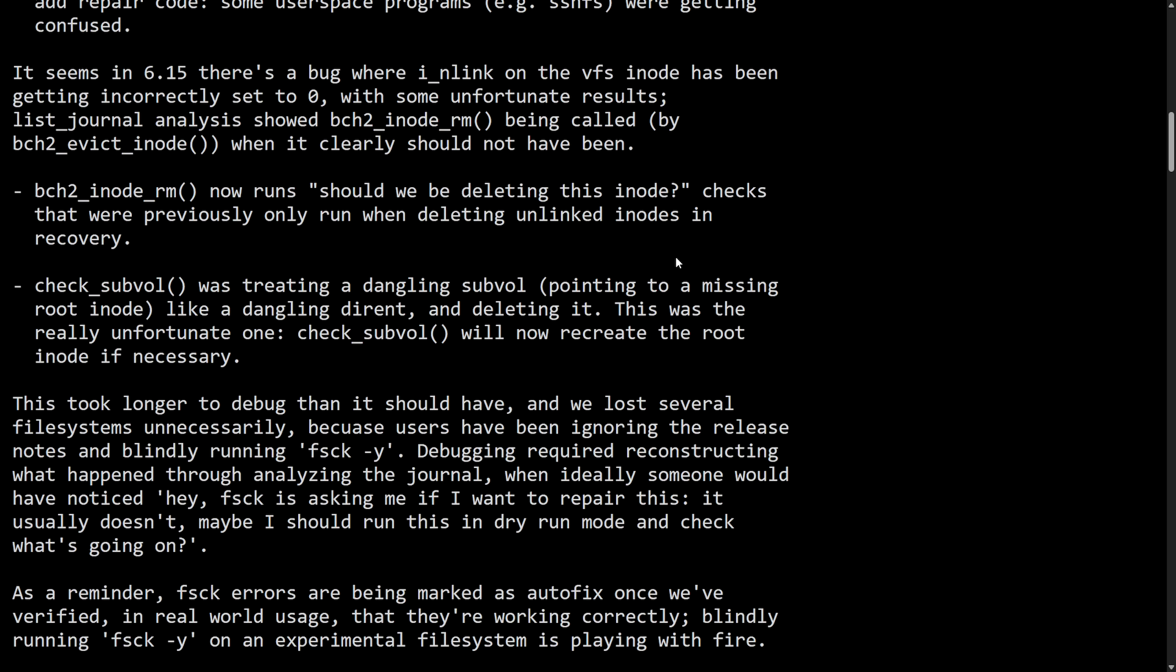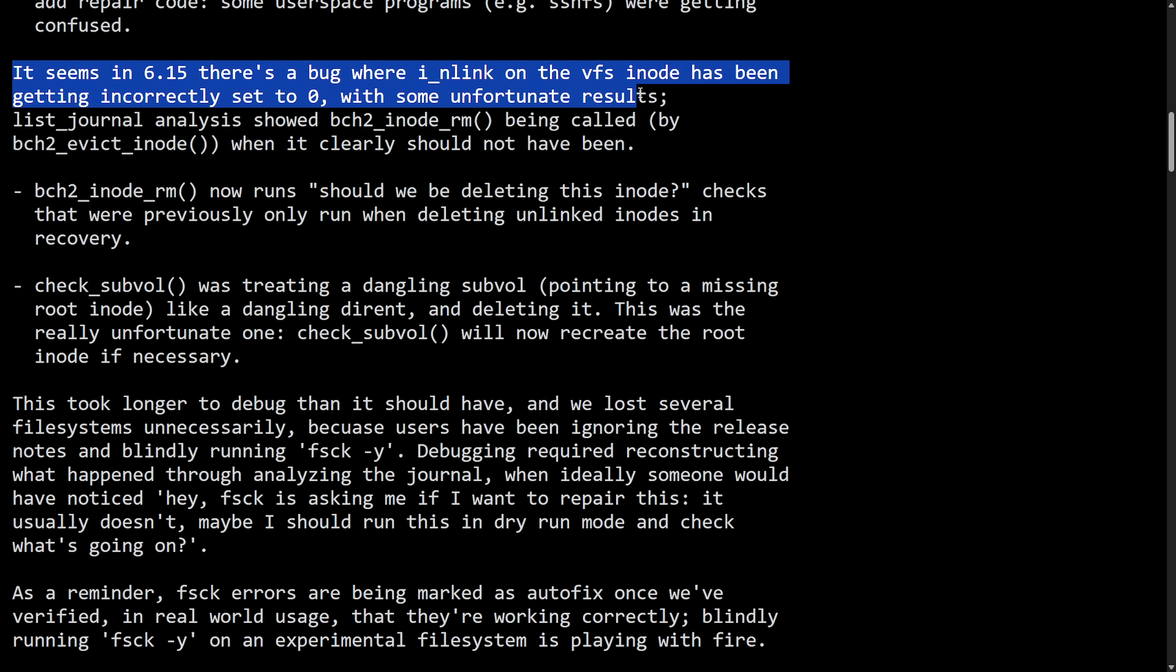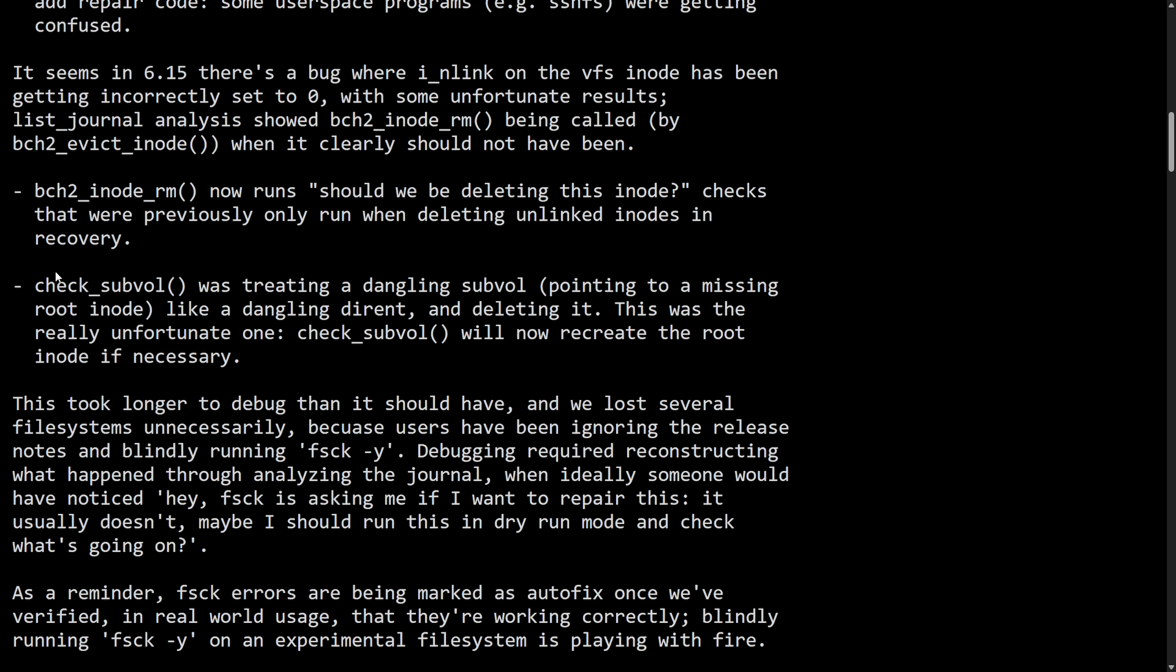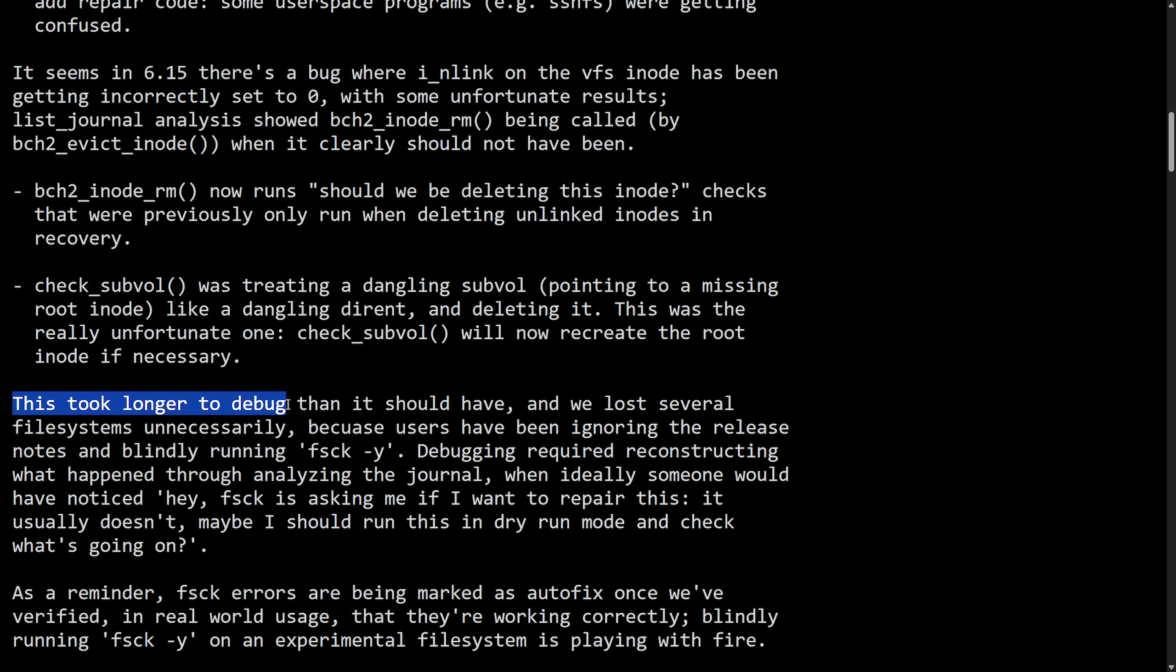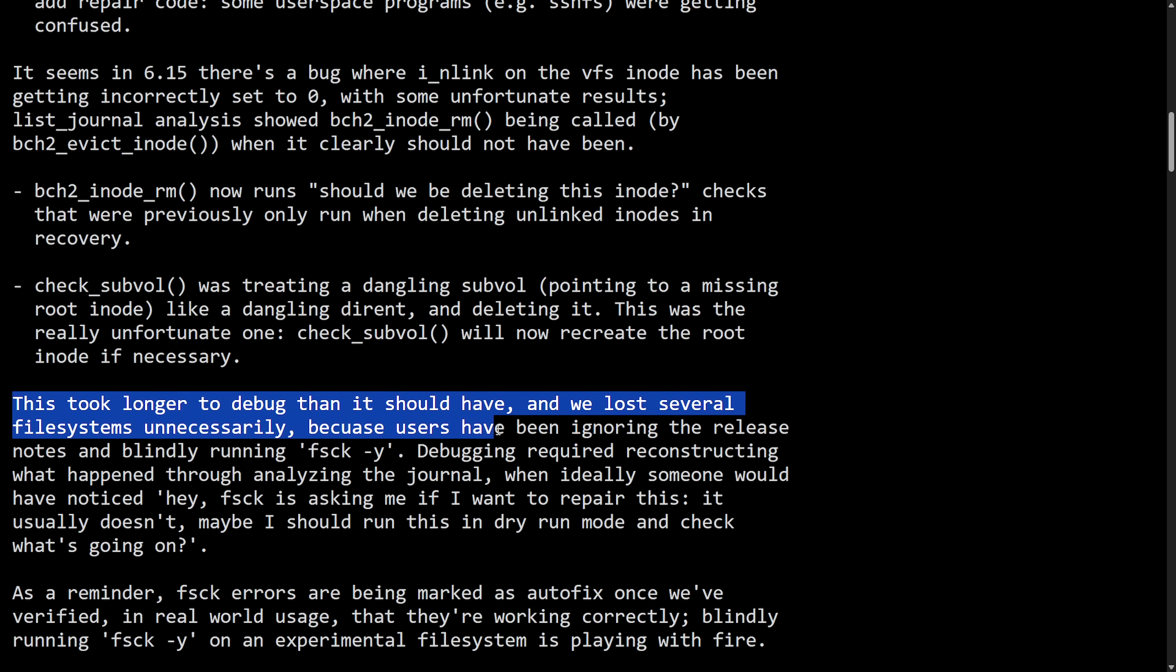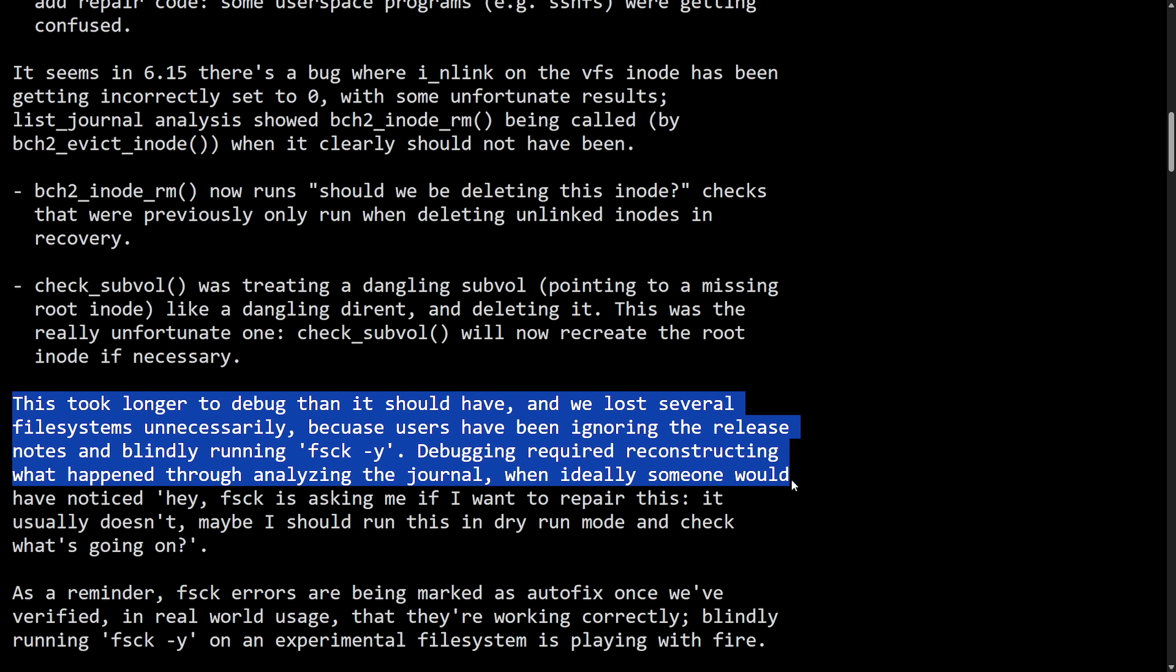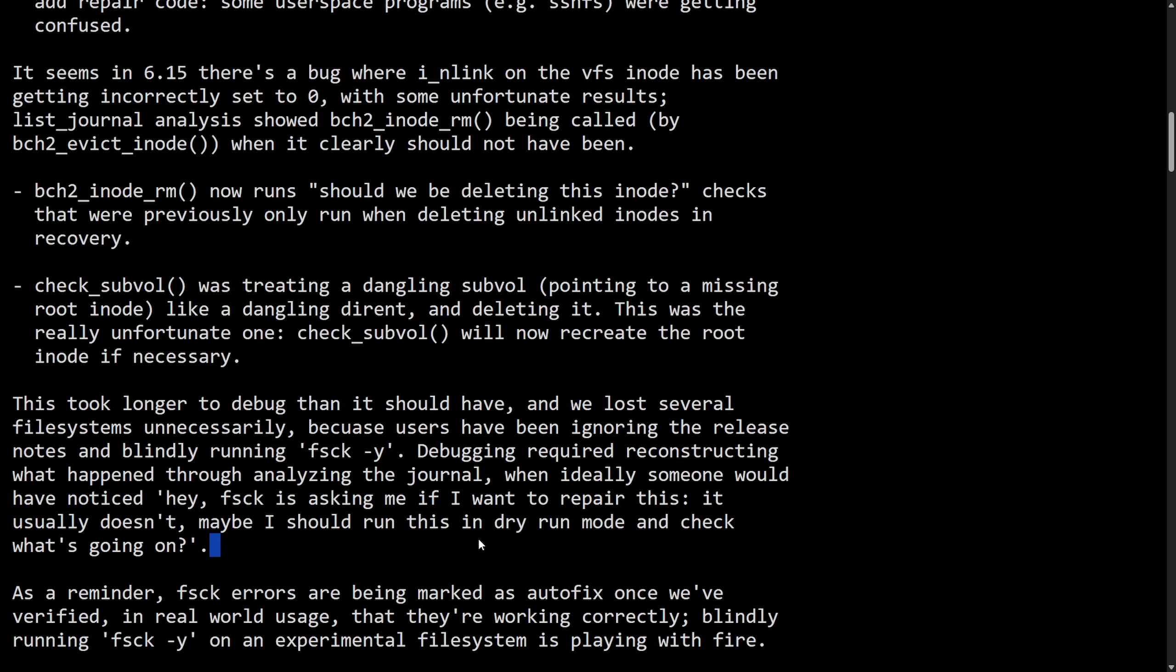And here's an explanation of what kind of happened here. It seems that in 6.15 there's a bug where i_nlink on the vfs inode has been incorrectly set to zero with some unfortunate results. The two fixes here: bch2_inode_rm now returns "should we be deleting this inode?" and check_subvol was treating a dangling subvolume pointing to a missing root inode like a dangling dirent and deleting it. This took longer to debug than it should have and we lost several file systems unnecessarily because users have been ignoring the release notes and blindly running fsck with the -y flag, meaning yes, sort of a force. Debugging required reconstructing what happened through analyzing the journal, which ideally someone would have noticed "hey, file system check is asking me if I want to repair this, it usually doesn't - maybe I should run this in dry mode and check what's going on."